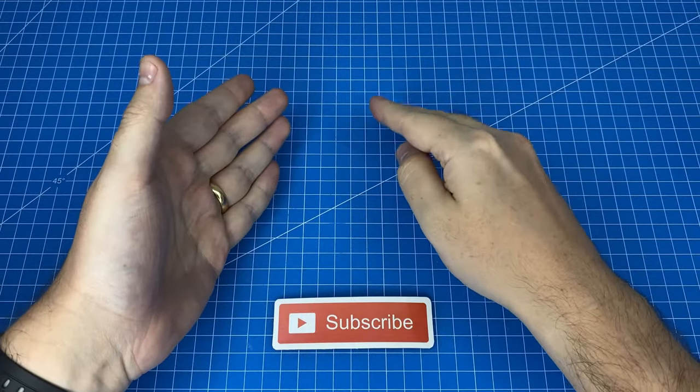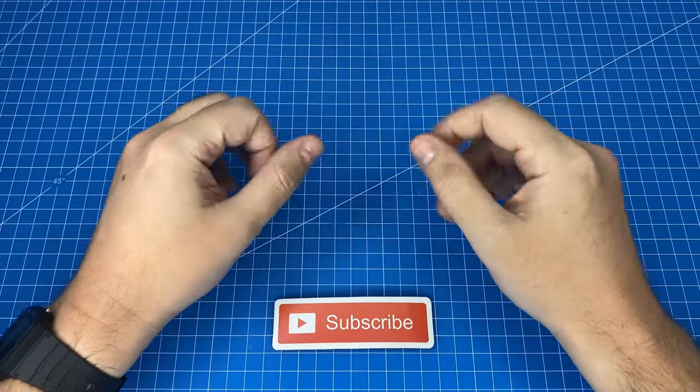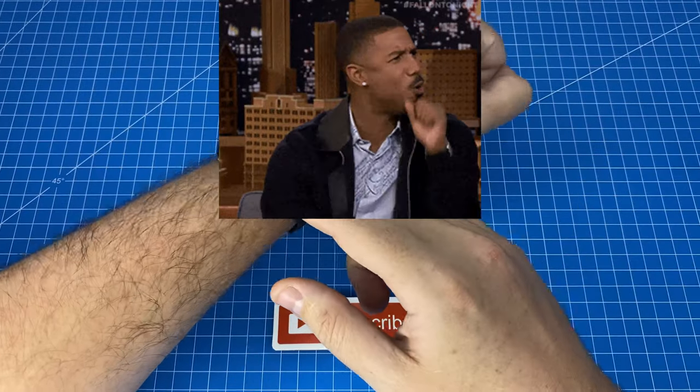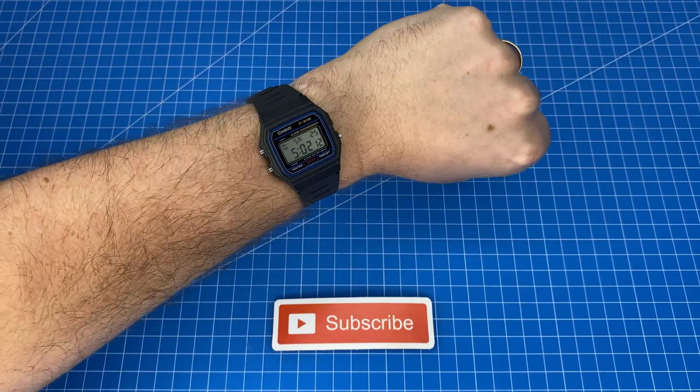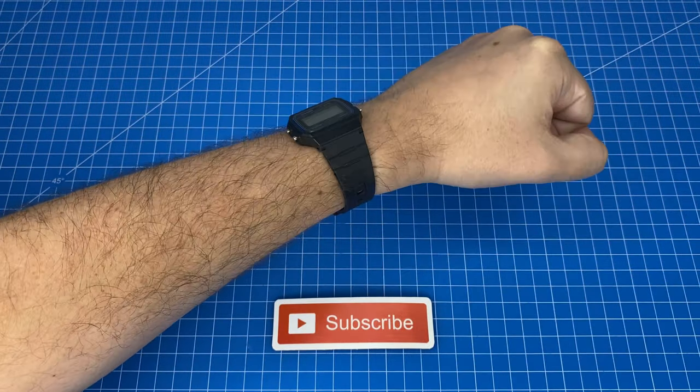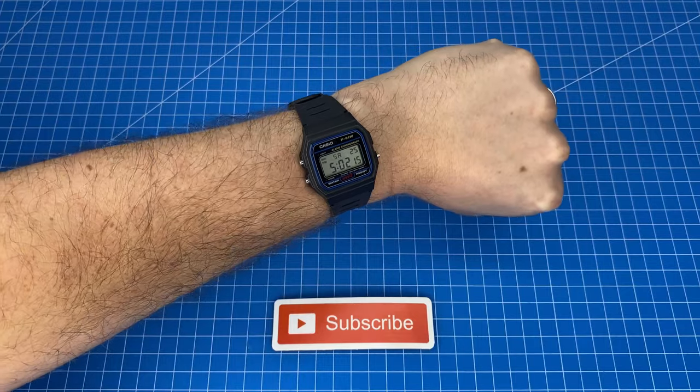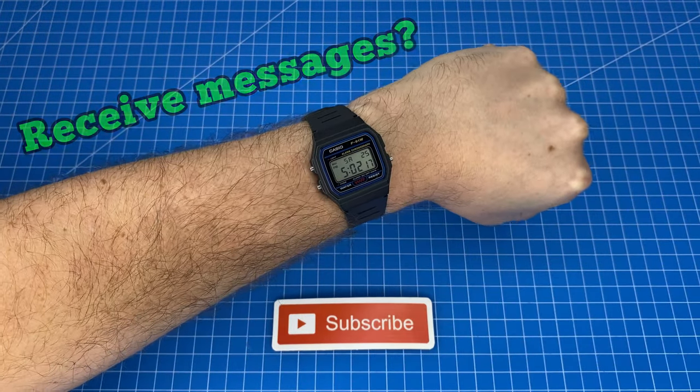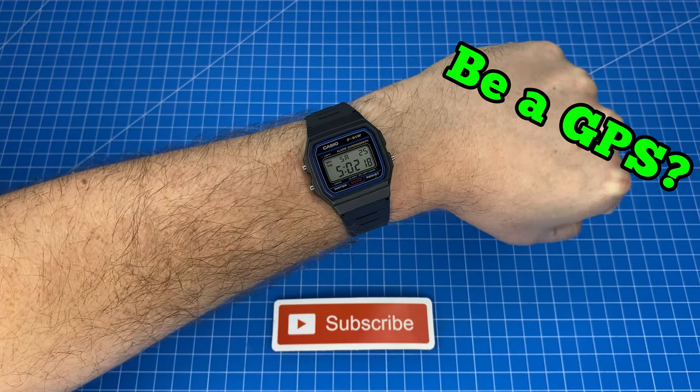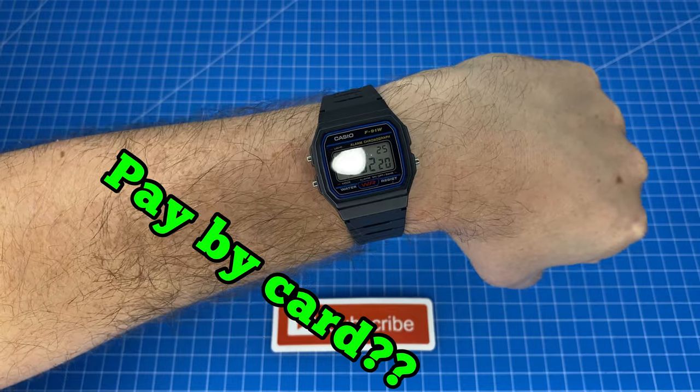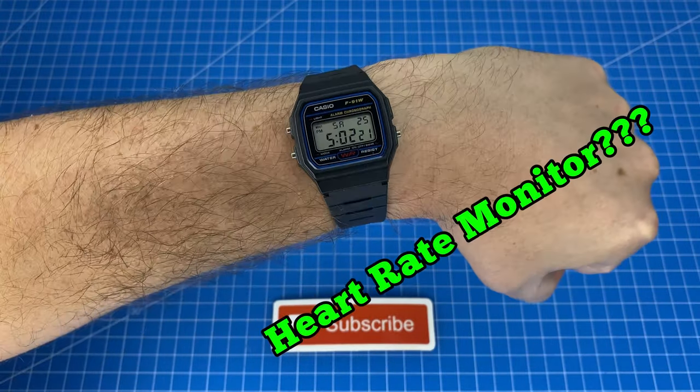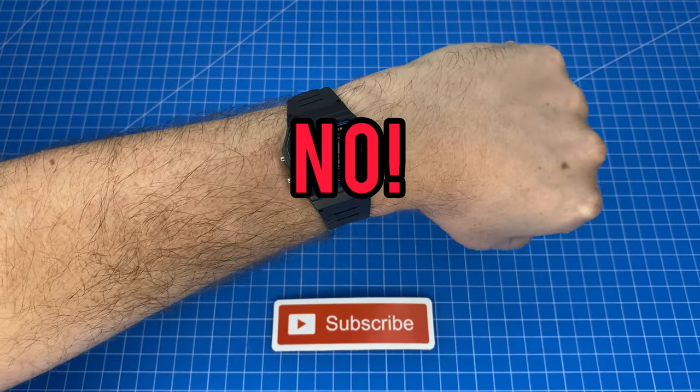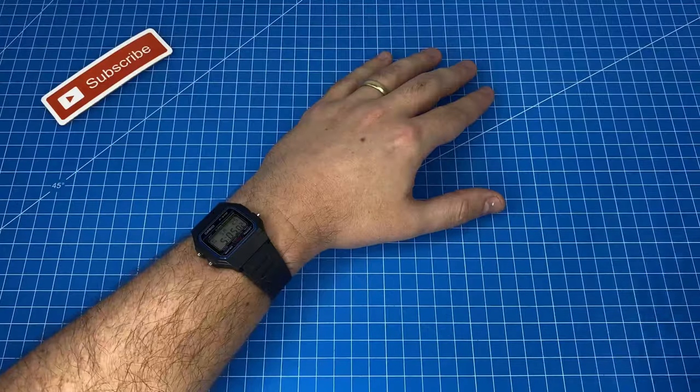Keep in mind he is a smartwatch wearer. So he then proceeded to absolutely roast me for wearing this watch and started asking me questions saying really? It can do everything? Can it receive messages? Can it be a GPS? Can you pay by card? Is it a heart rate monitor? No! Of course not!